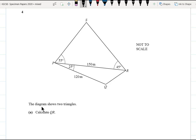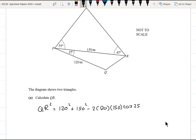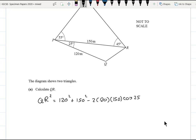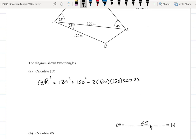Question four: the diagram shows two triangles. Part a, calculate QR. QR exists in the lower triangle. We have side-angle-side (SAS), so we apply the cosine rule: QR² = 120² + 150² − 2 × 120 × 150 × cos(25°). The answer, approximated to three significant figures, is 65.4.